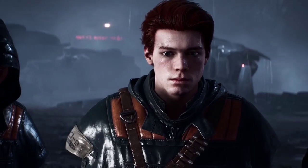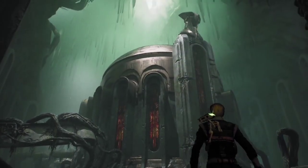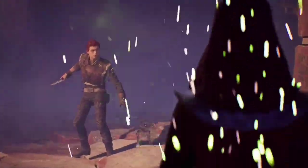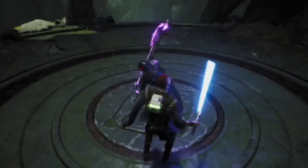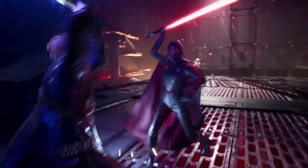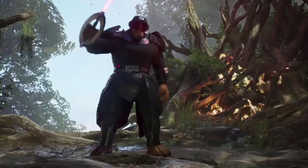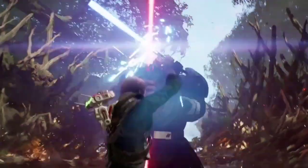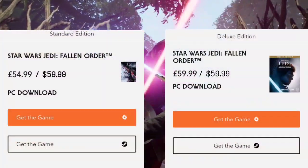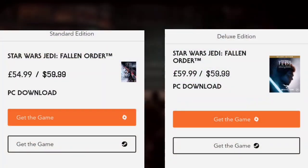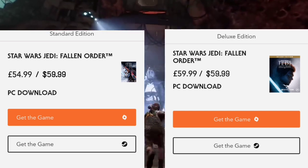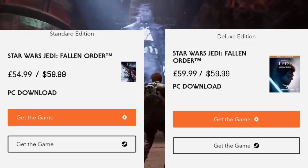A galaxy spanning adventure waits in Star Wars Jedi Fallen Order, a new third-person action adventure title from Respawn Entertainment. This narratively driven single player game puts you in the role of a Jedi Padawan. The game is available for PC, PlayStation 4 and Xbox One, which released on November 15th of 2019. The standard edition is £54.99 on PC, whereas the deluxe edition is £59.99 in the UK.